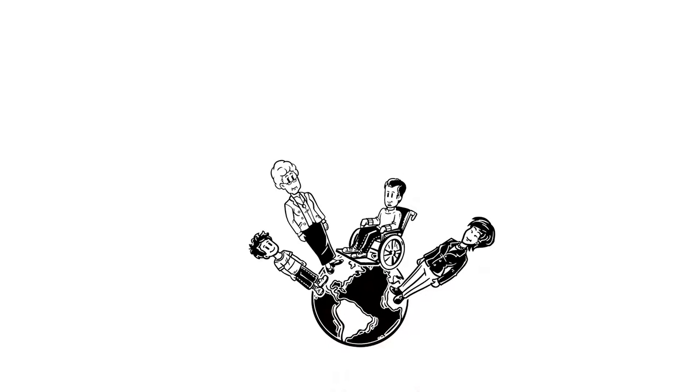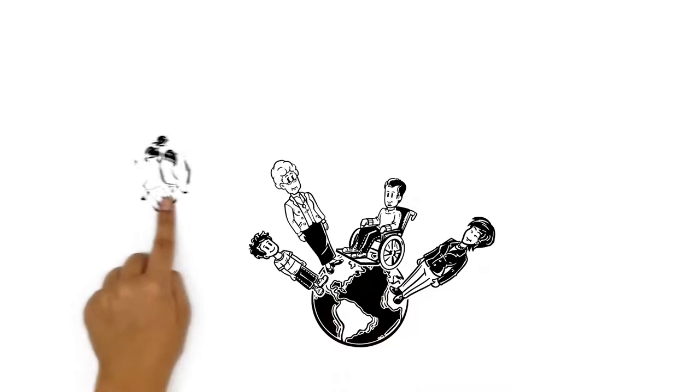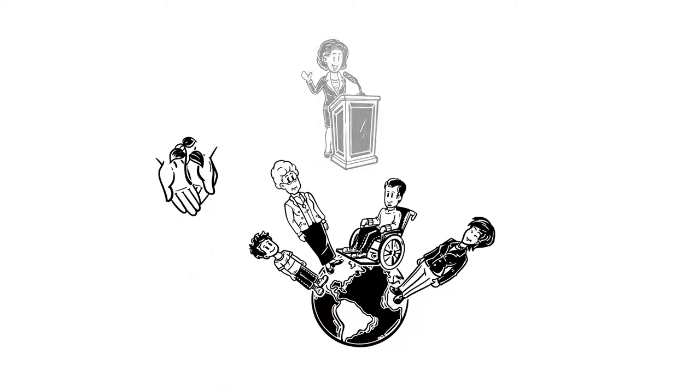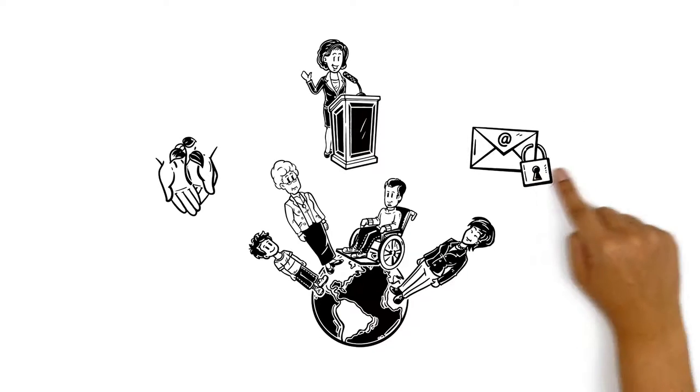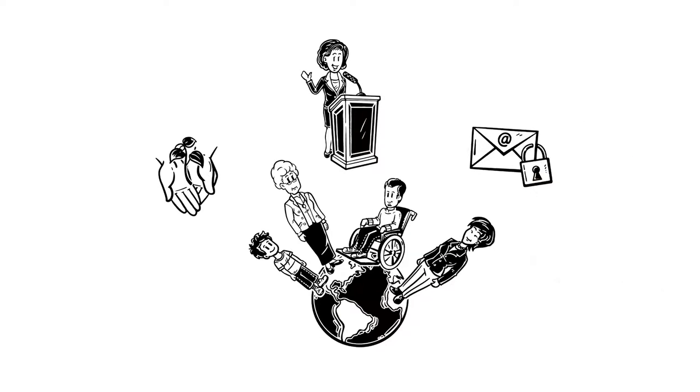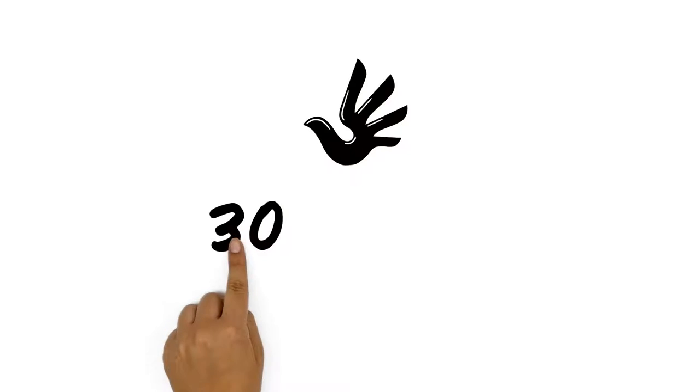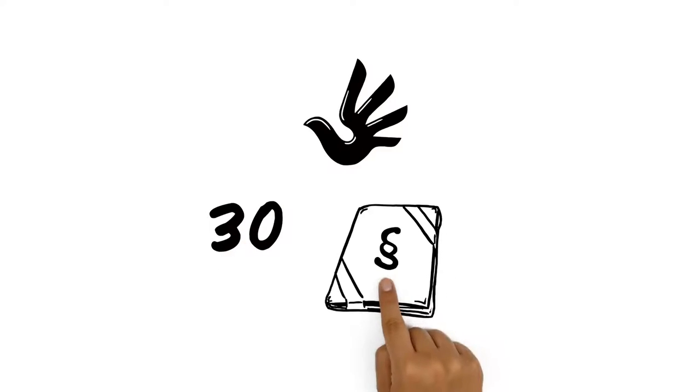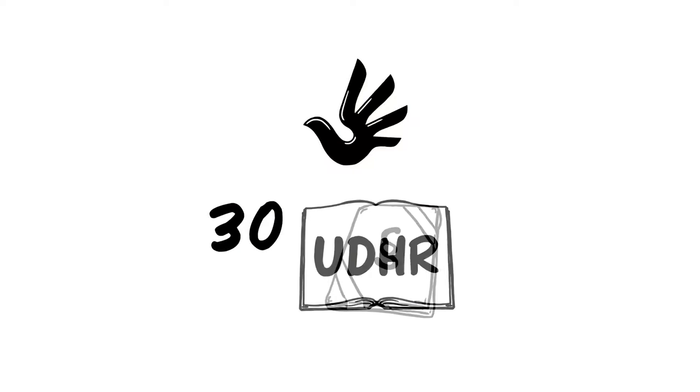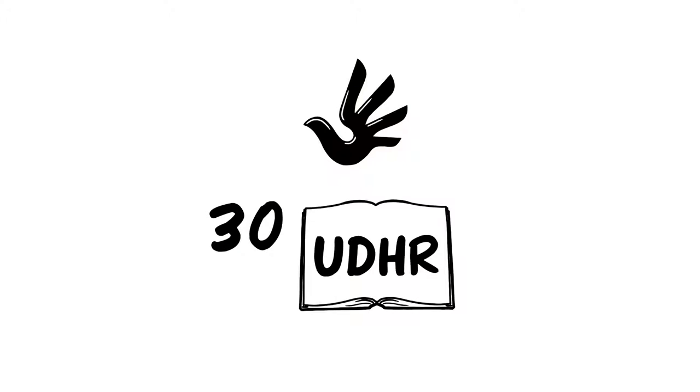Every human being has the right to life, the right to freedom of speech, and the right to privacy. These and many more are everyone's human rights. A total of 30 of them are written in one of the fundamental documents of humankind, the Universal Declaration of Human Rights, or UDHR for short.